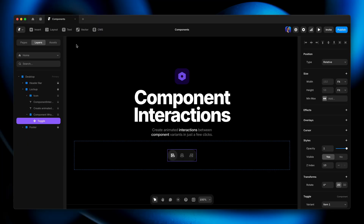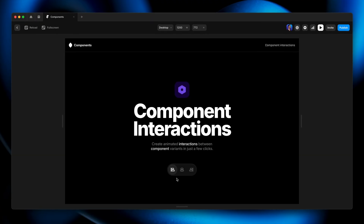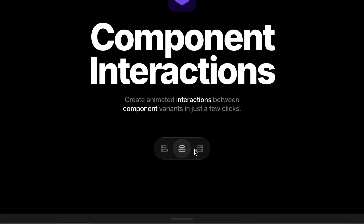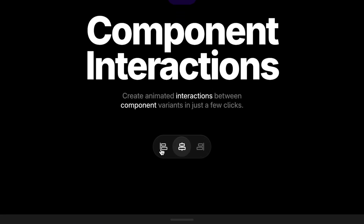The great thing about this is because it's a component, we can put instances of it all over the place and all of this interactivity comes with it. If we go back to the site page and press Command-P to go into preview mode, this instance that existed originally now gets all of this interactivity.